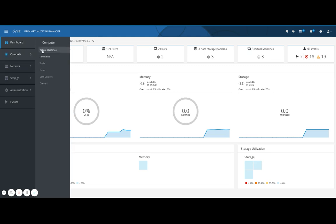Under compute you'll find virtual machines, templates, pools, hosts, data centers and clusters.